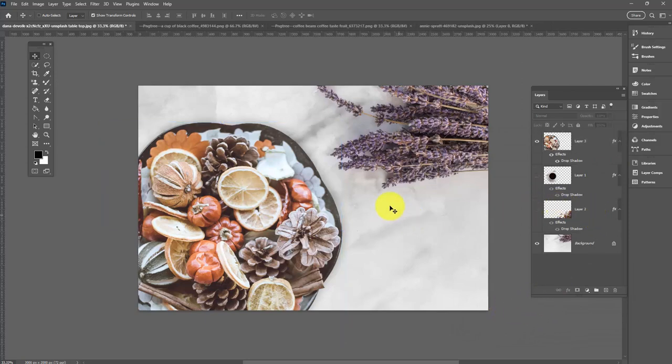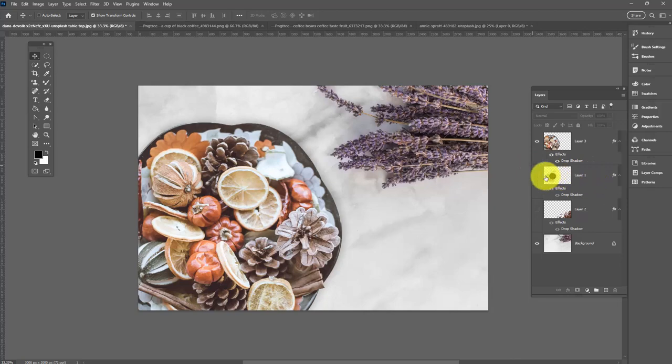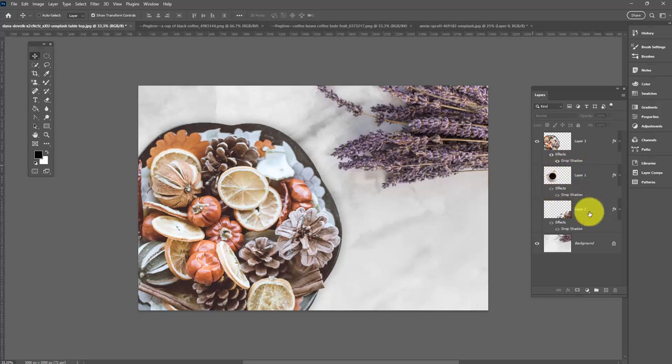If we were saving this image and we decide we're definitely never going to use this coffee cup or these beans, it would be a good idea to delete them because these items are going to add to the size of the file.